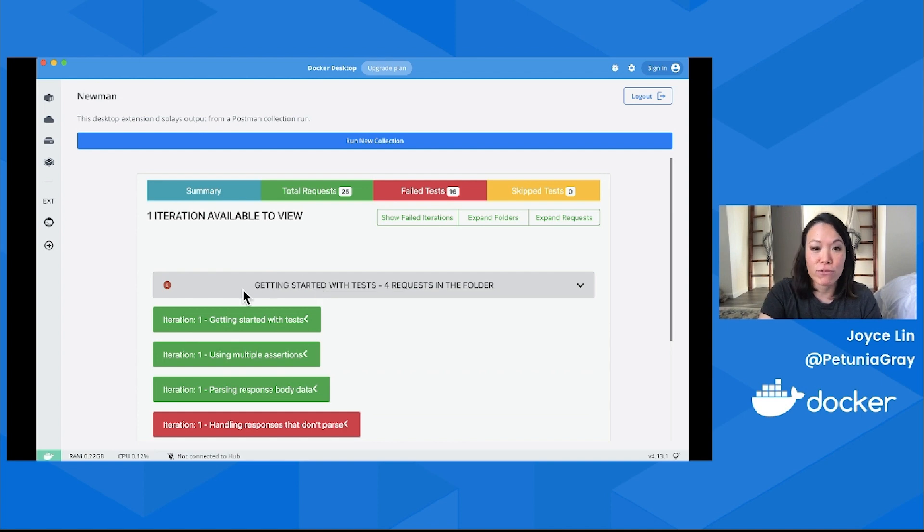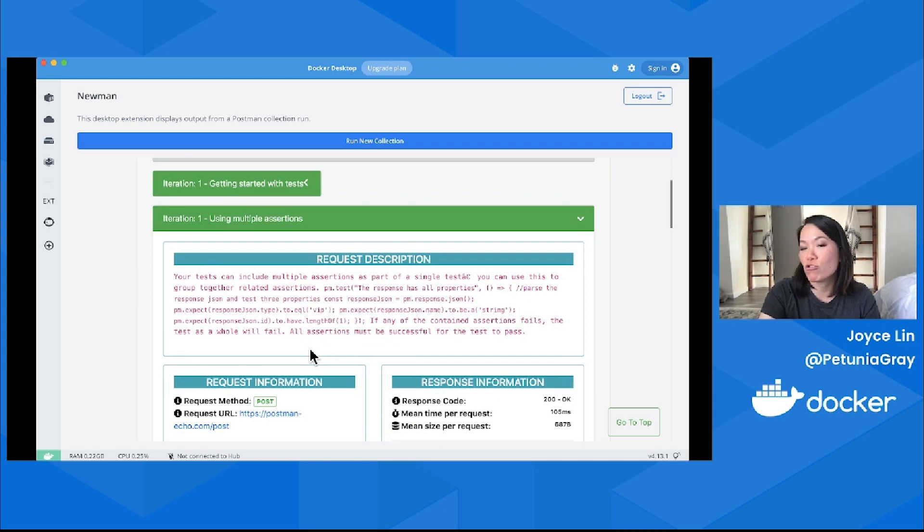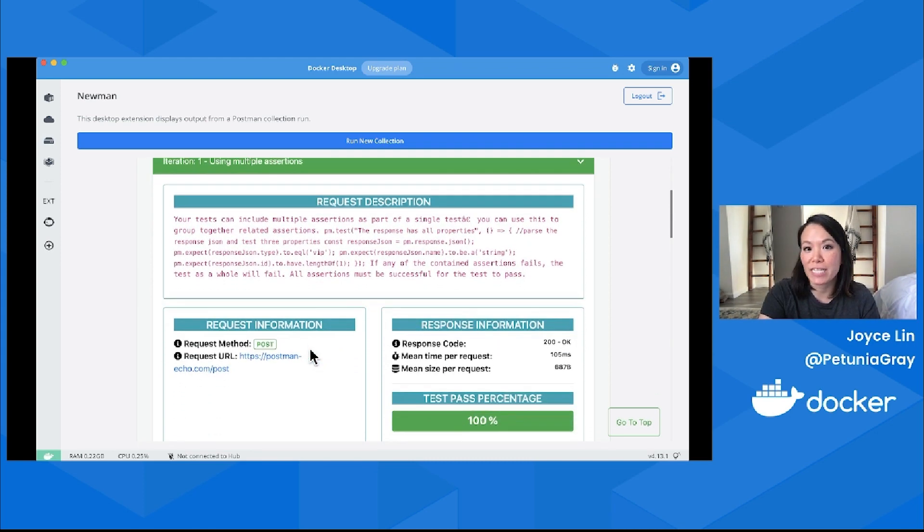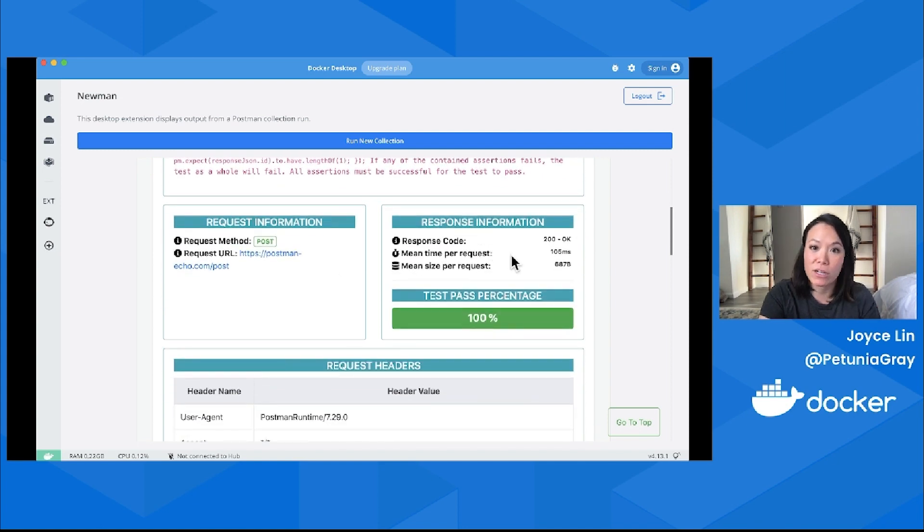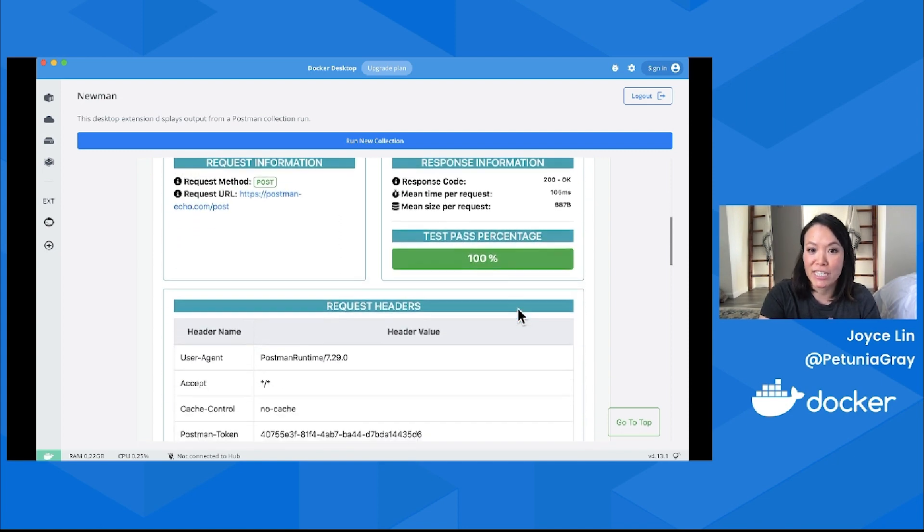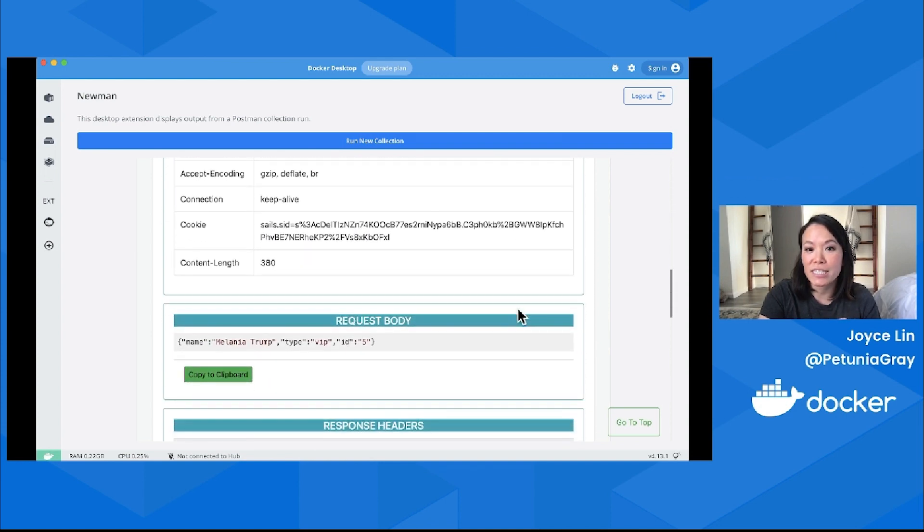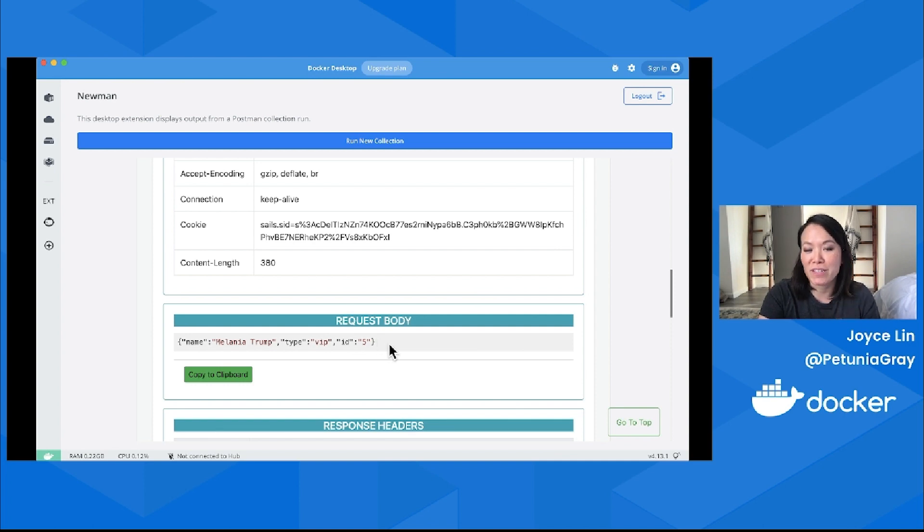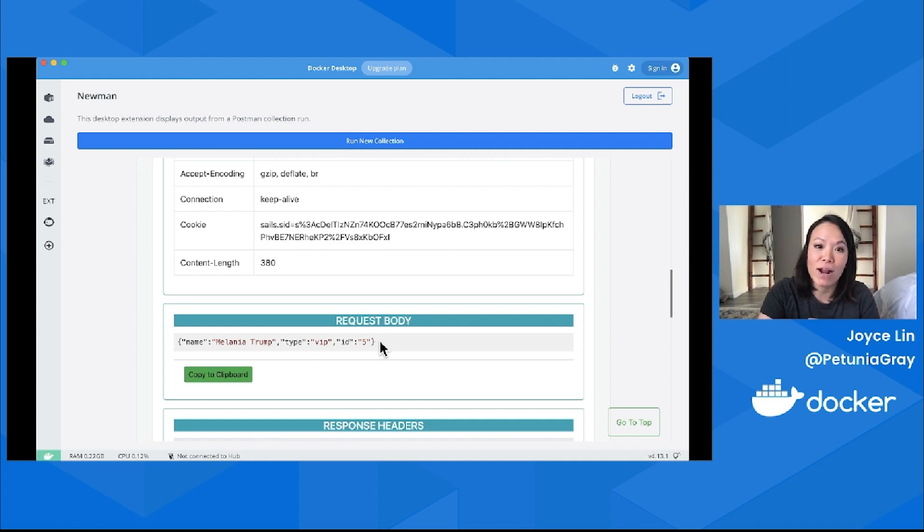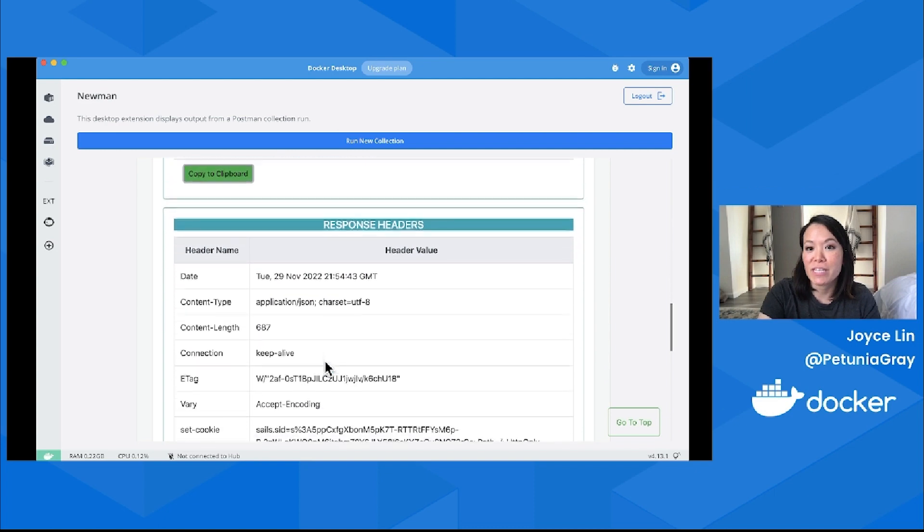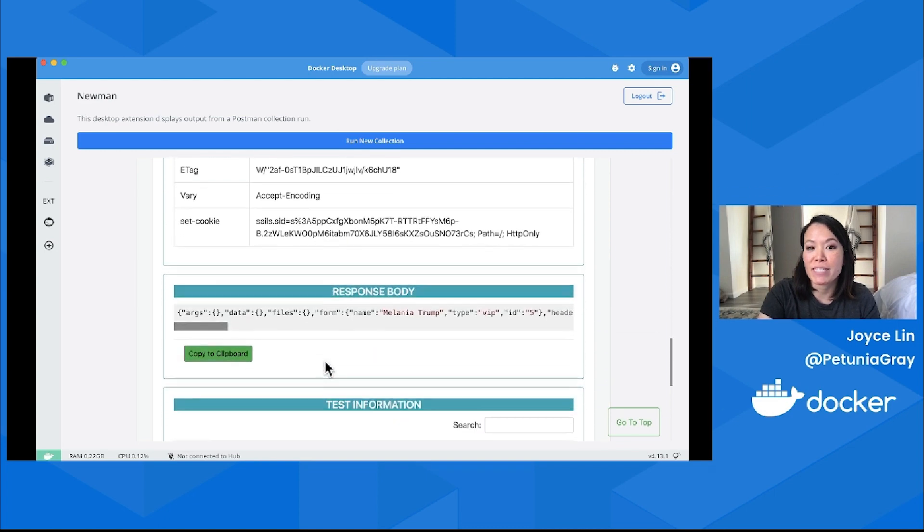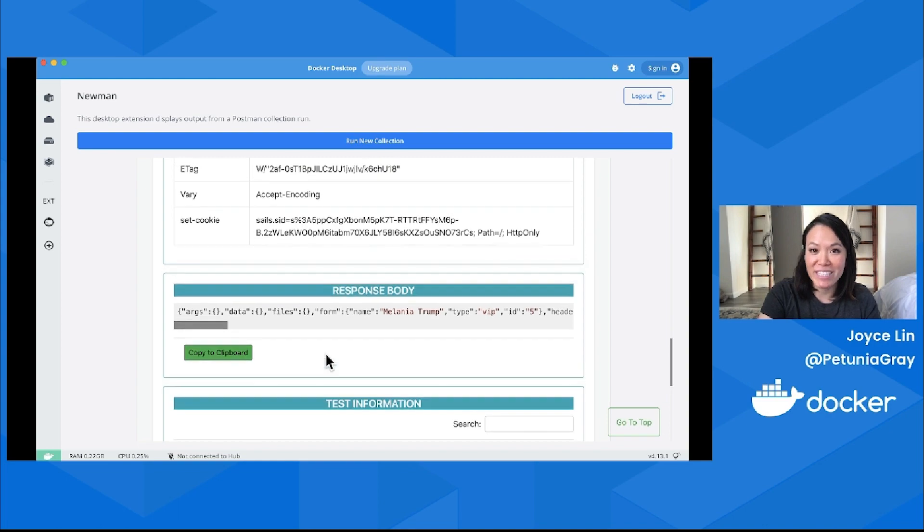I can expand folders and select certain requests that were run. I can see the request description, metadata—this is the Markdown request description—request information about the method, the URL, the response code, test pass percentage, request headers, cookies, request information, and also response information. If I want to take a look at it somewhere outside Docker Desktop, I can copy the request body to my clipboard and do the same thing with responses.